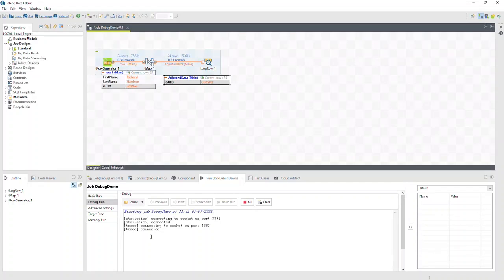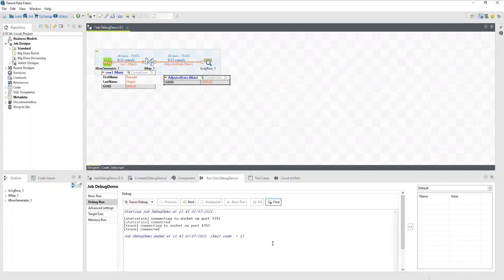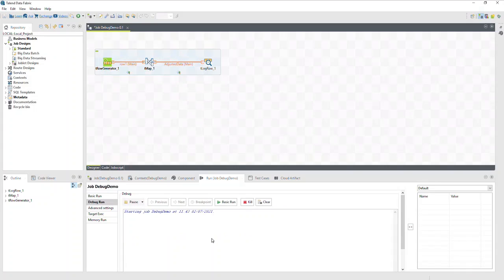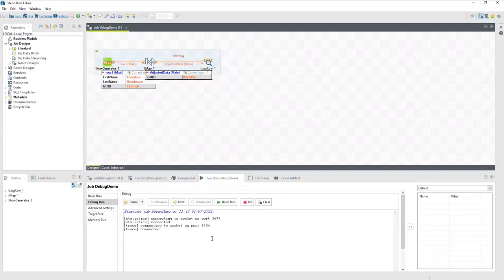When finished, click the kill button to stop running the job. If we want to start running the job and have it pause on the first row, instead of clicking traces debug first, we click next. Notice it starts running the job but pauses immediately on the first row.